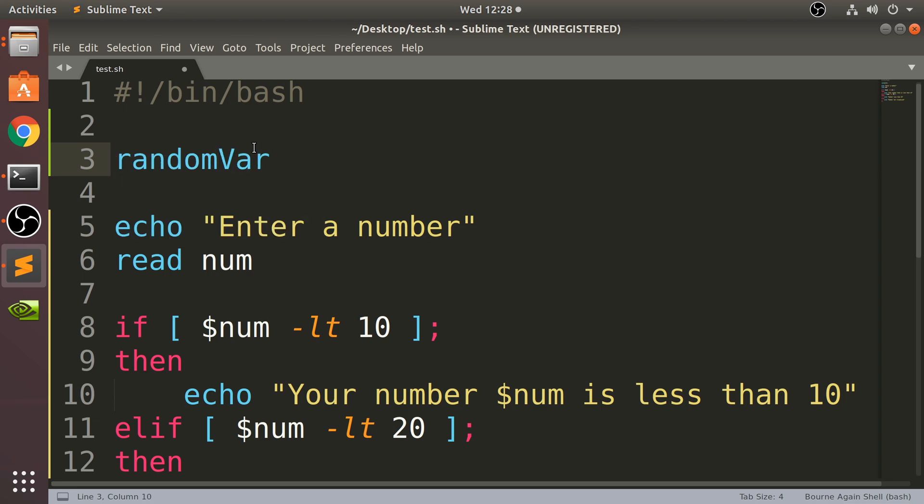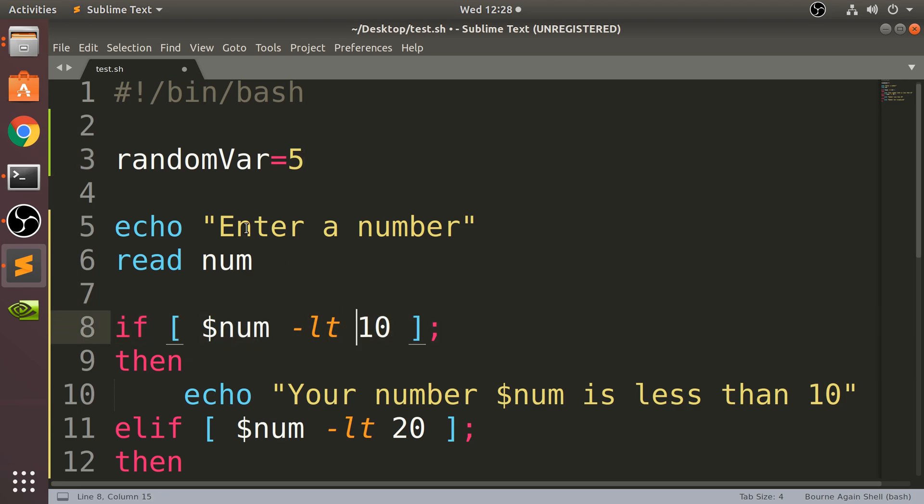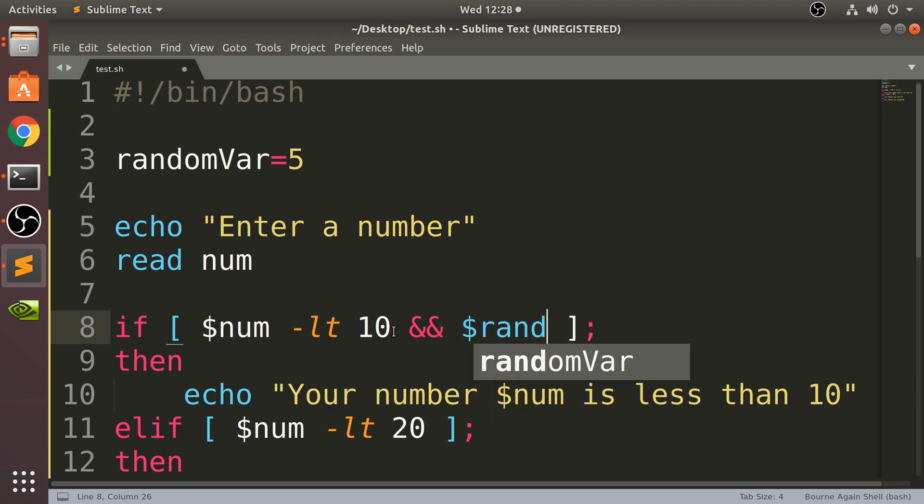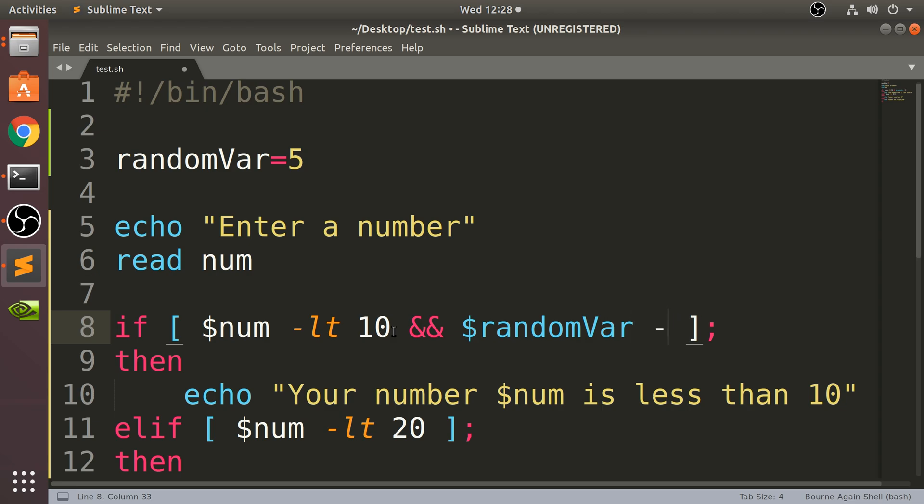Imagine if I only want to do this check if the randomVar equals 5. So to do multiple checks in one particular branch, you do one condition, and then you just put the next condition. So the condition is randomVar dash eq for equals, and then 5.